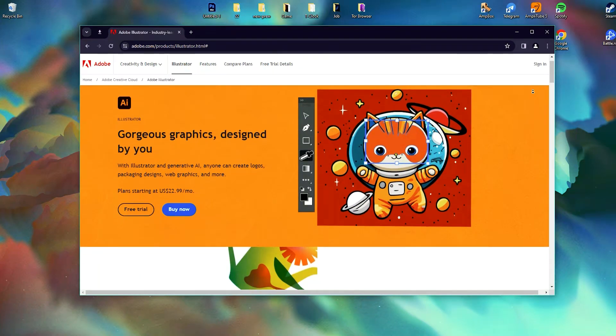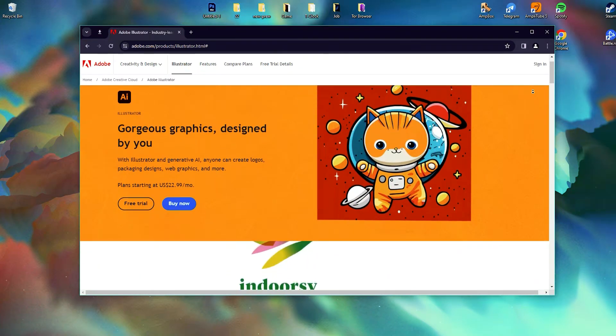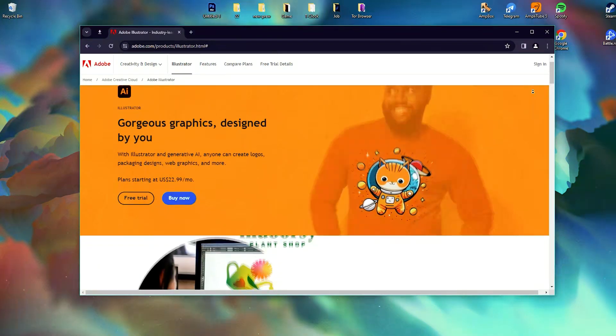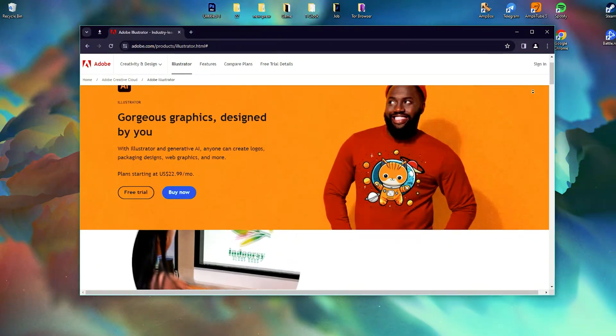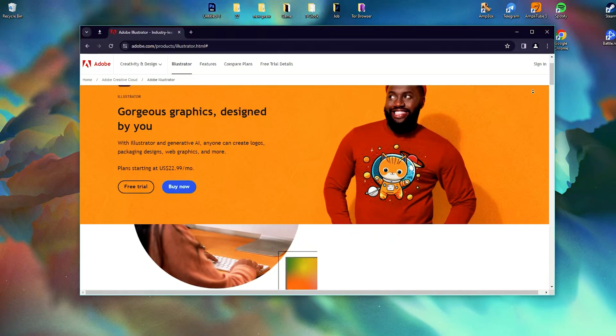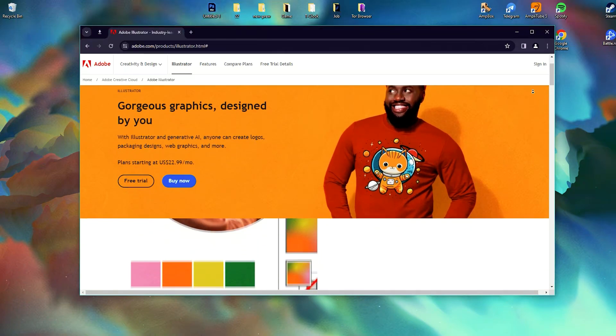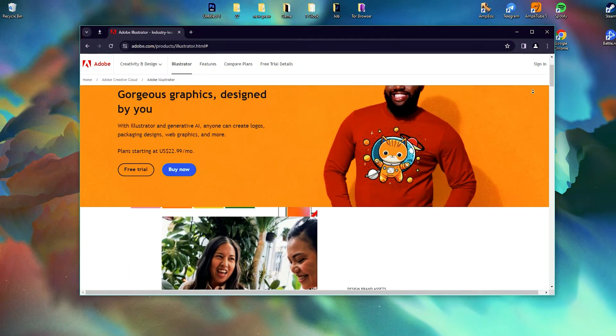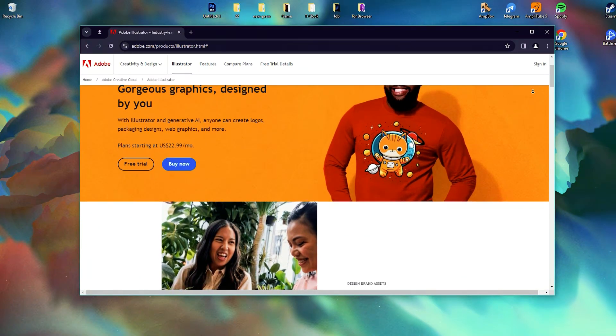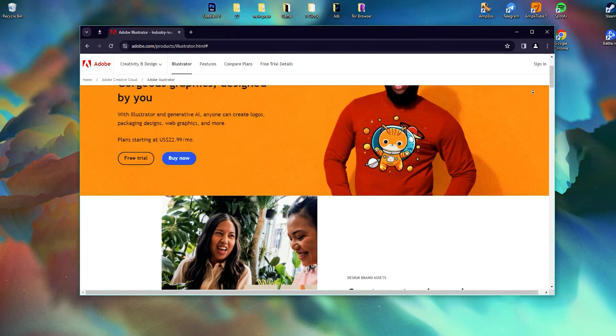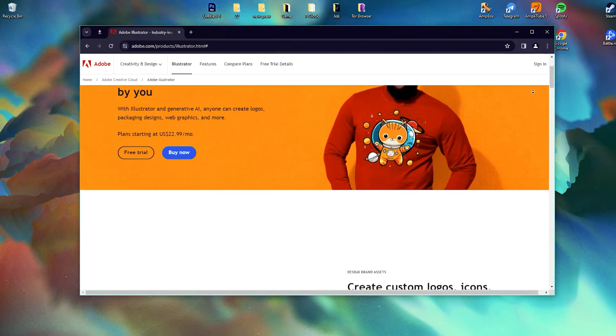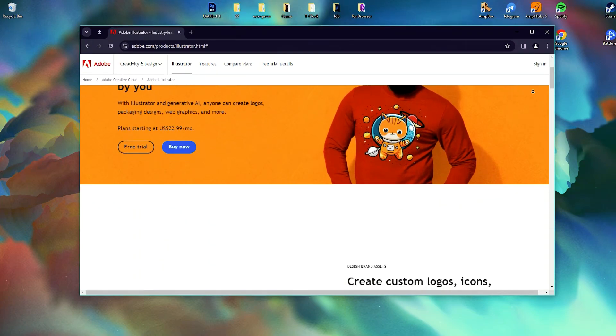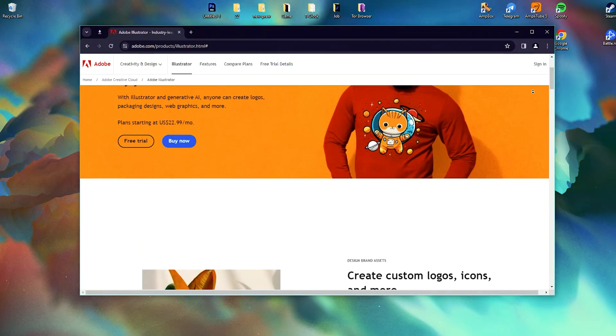Hello. Illustrator stands as a powerhouse in the realm of vector graphics software, catering to designers, artists, and illustrators seeking precision, scalability, and creative freedom.